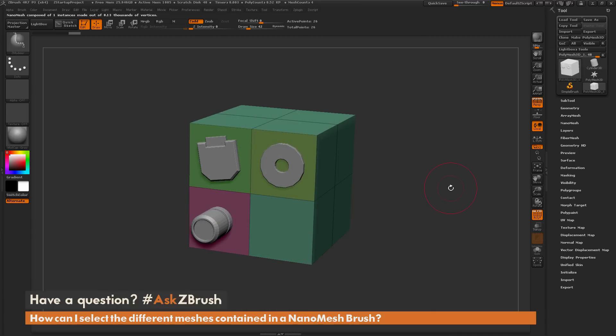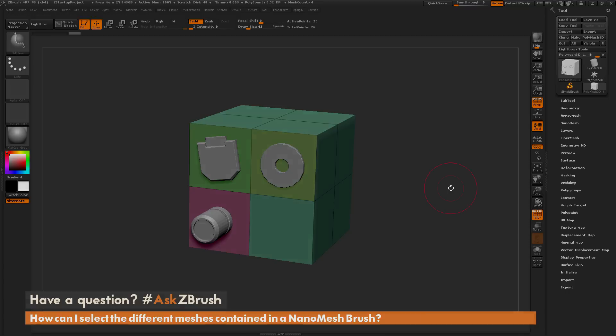If you have any other questions related to ZBrush pipelines or processes, please use the hashtag Ask ZBrush on Twitter. Happy ZBrushing!